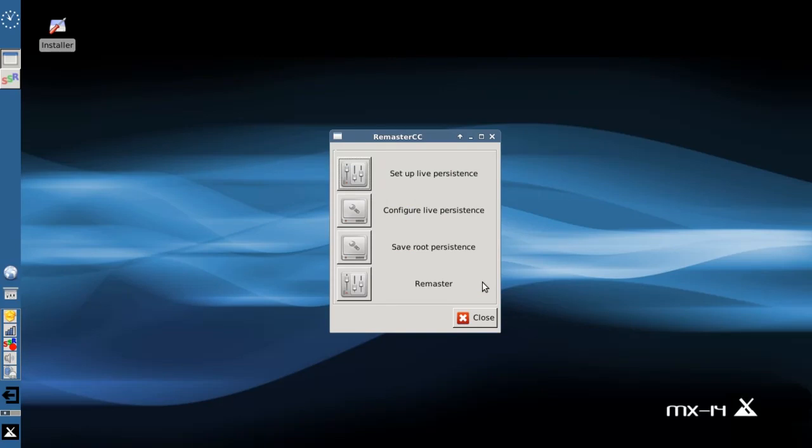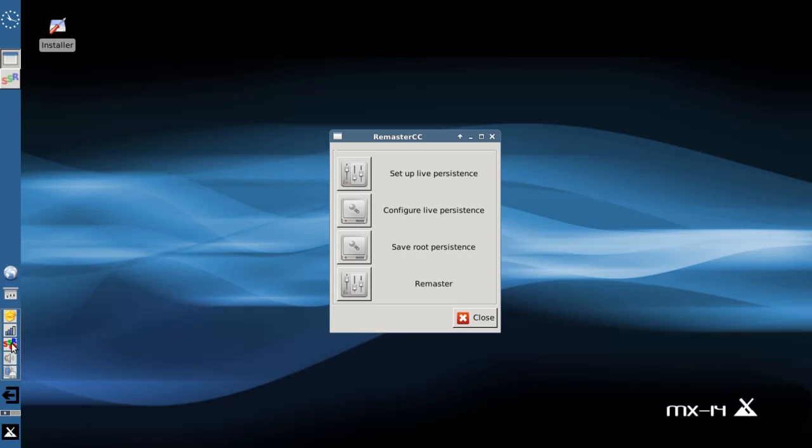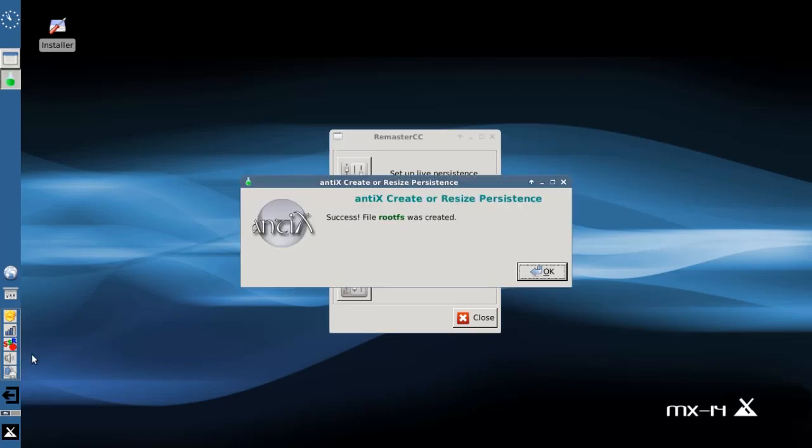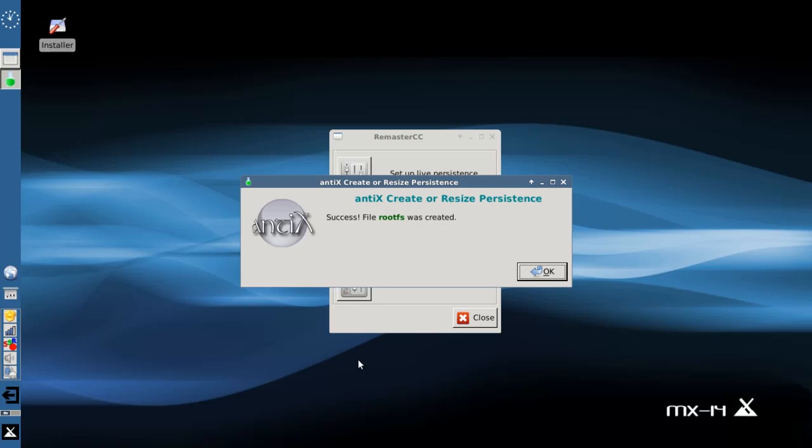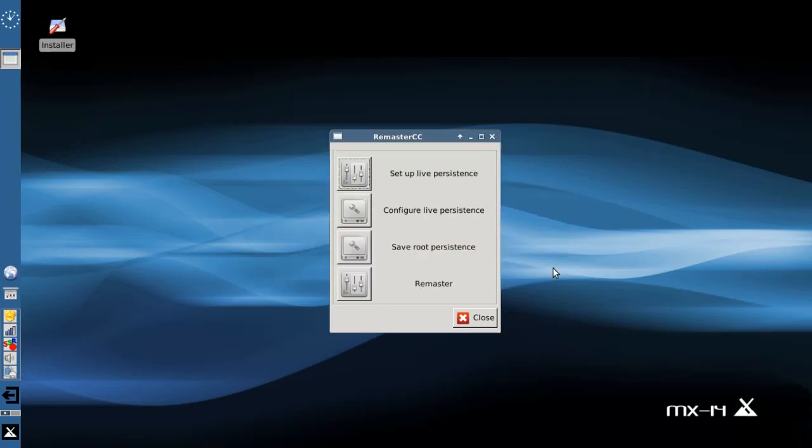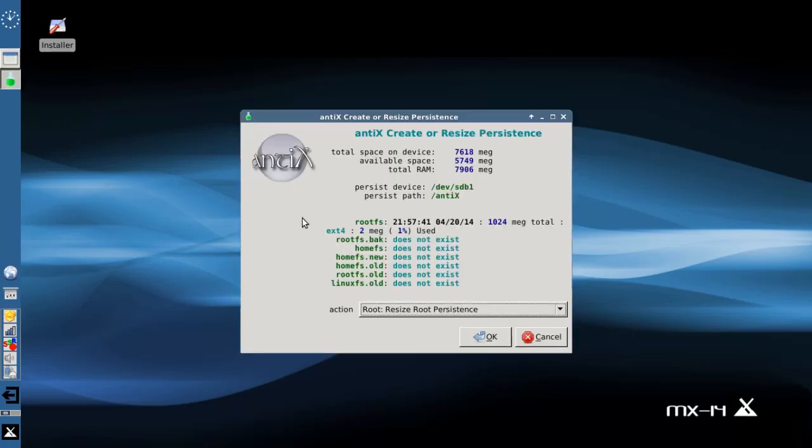I'm going to pause the video here for just a moment simply because it's going to take one or two minutes for the system to run. So here we are back and you'll see that we now have success, file root FS is created. This is the screen you want to wait for before you go any further. So you click OK. Now our menu comes back up and it shows us that we've created a root FS file system, one gig. We're using two megs of it, that's mostly just formatting.